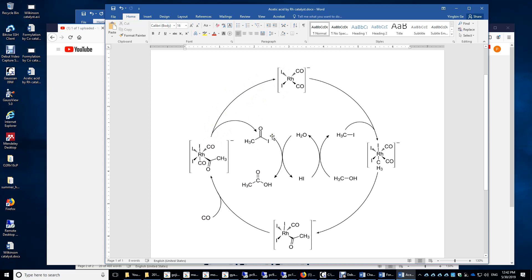We are not done yet. The CH3COI reacts with water to form acetic acid and HI. This HI will react with methanol to regenerate iodomethane, which then reacts with the catalyst in the oxidative addition step, completing the catalytic cycle.